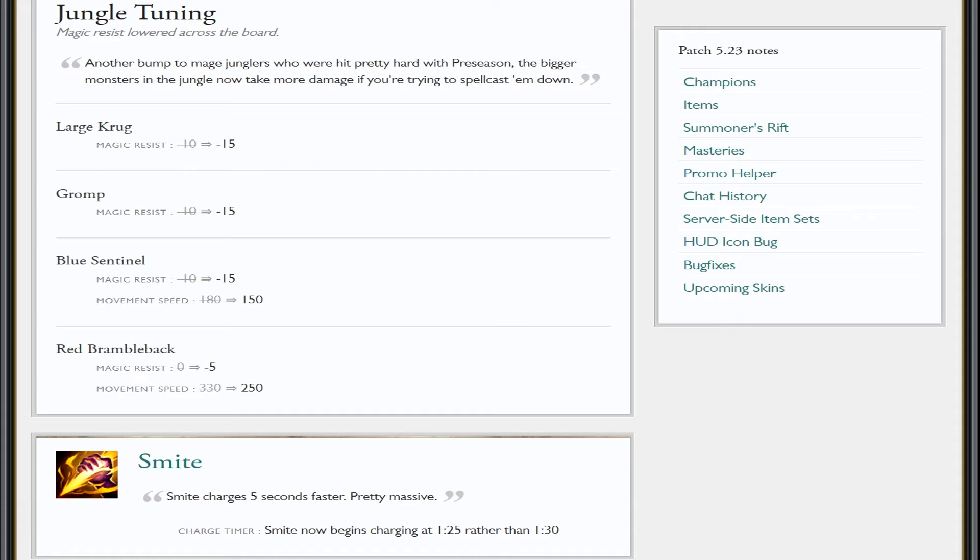Then the change that I really wanted—smite now begins charging at 1:25 rather than 1:30, so you should have it for your third camp. Hooray! But it also charges five seconds faster, so you should definitely have this for your third clear regardless of whether you go gromp, blue, wolves then red buff, or if you just go gromp, blue, red.